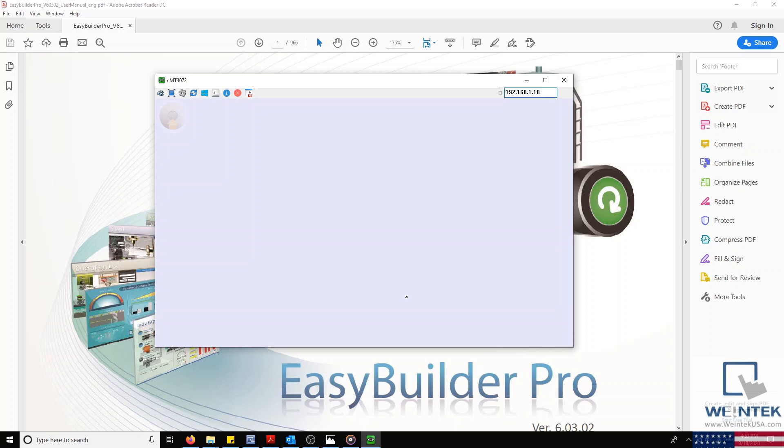Hello everyone. Today I'm going to demonstrate how to download a project onto your HMI.